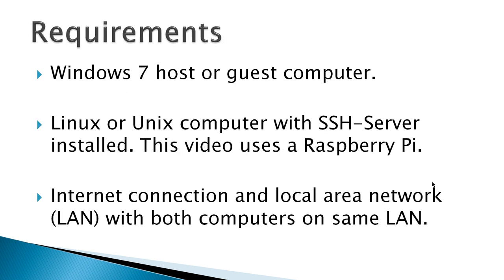Requirements would be a Windows 7 host or guest computer, a Linux or Unix computer with SSH server installed, this video uses a Raspberry Pi, Internet connection, and a local area network LAN with both computers on the same LAN.